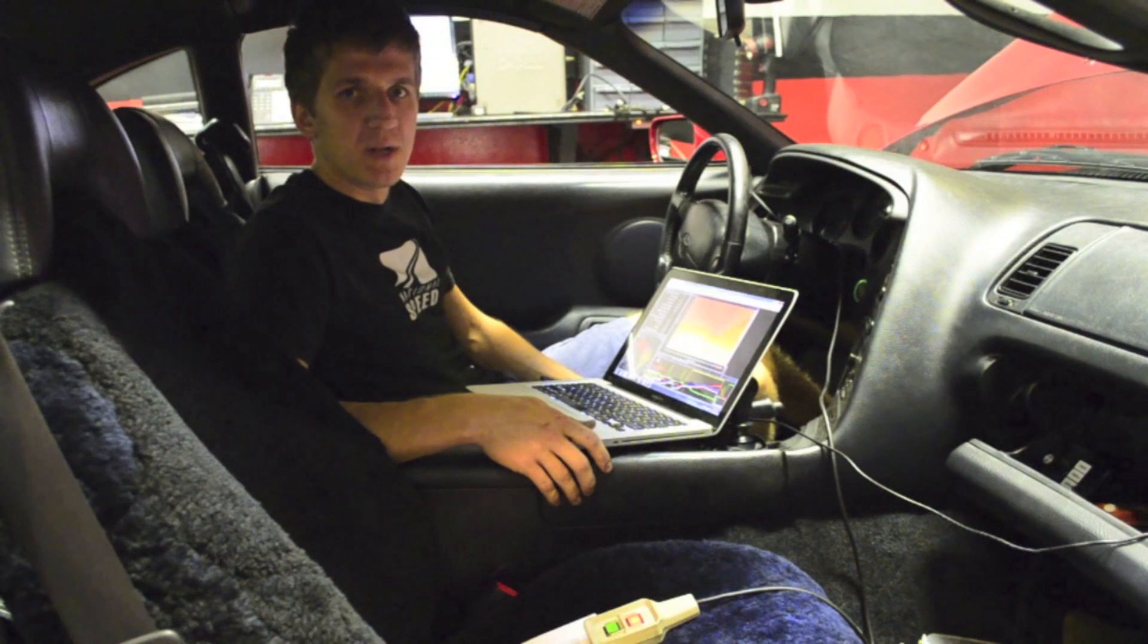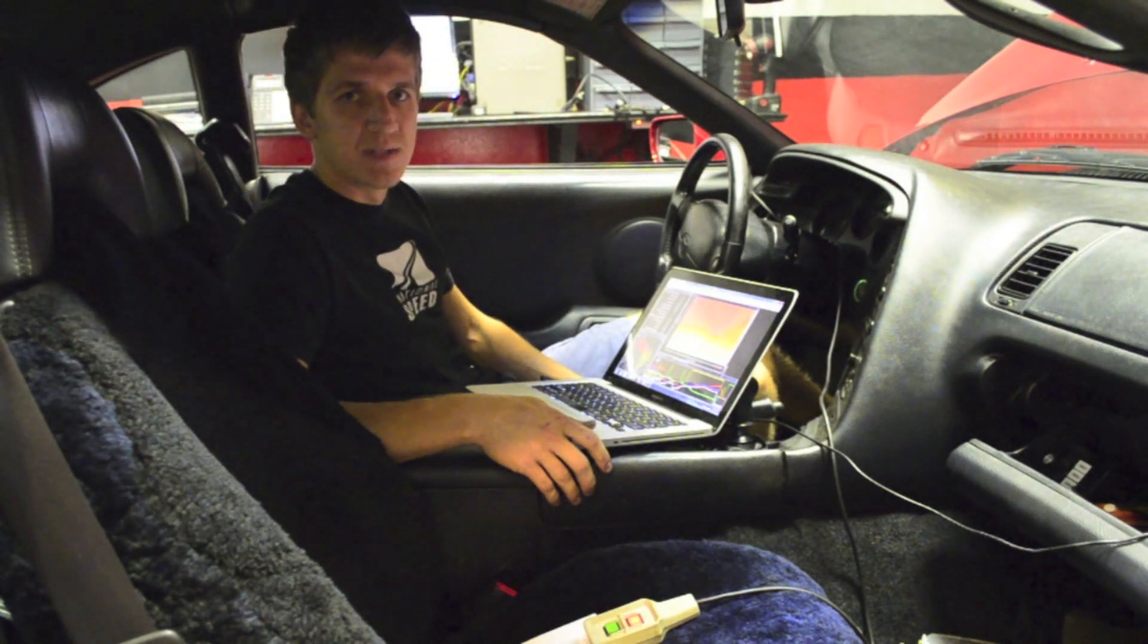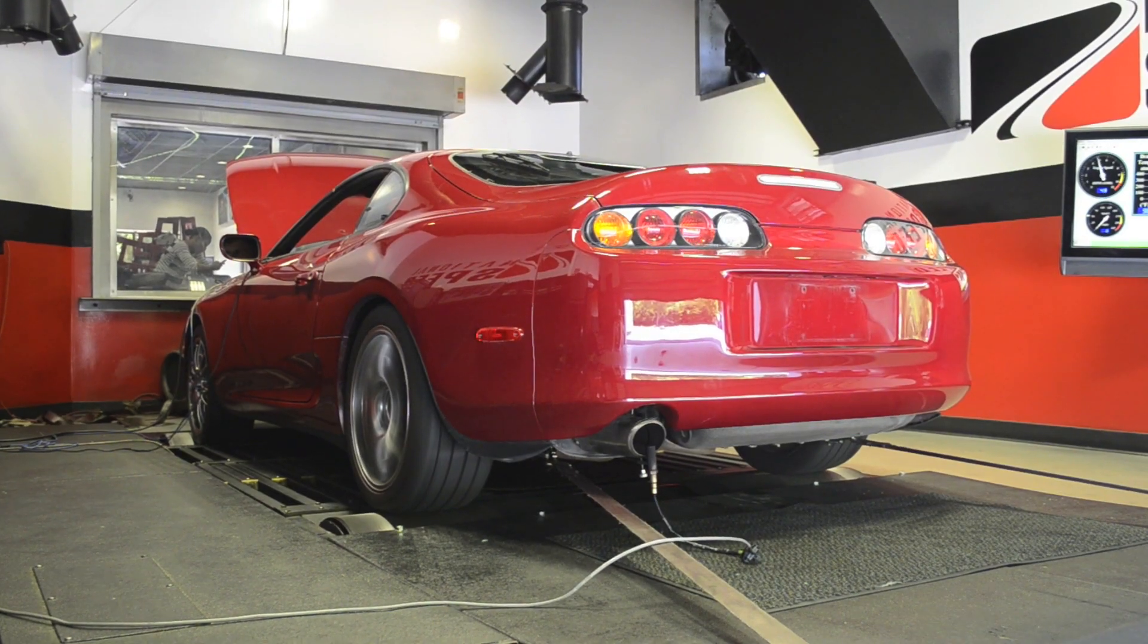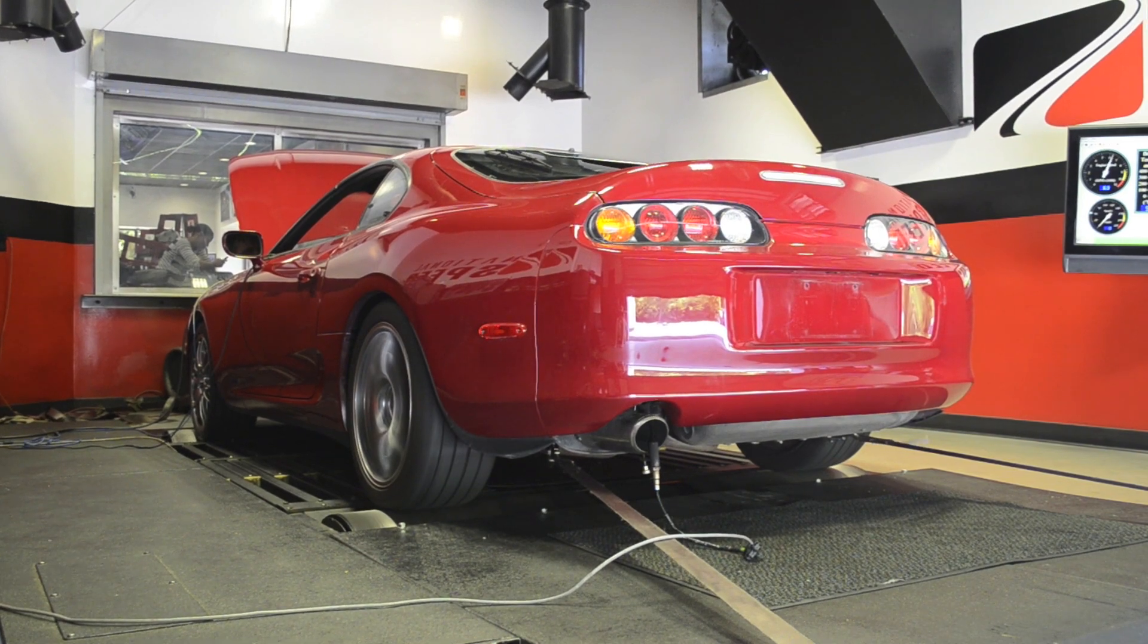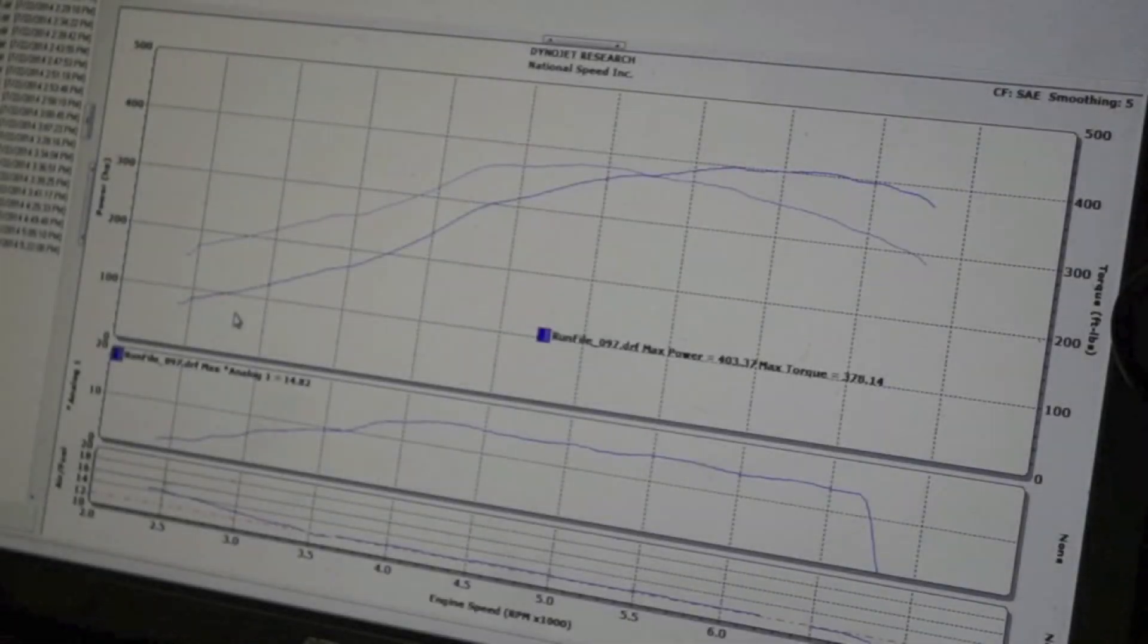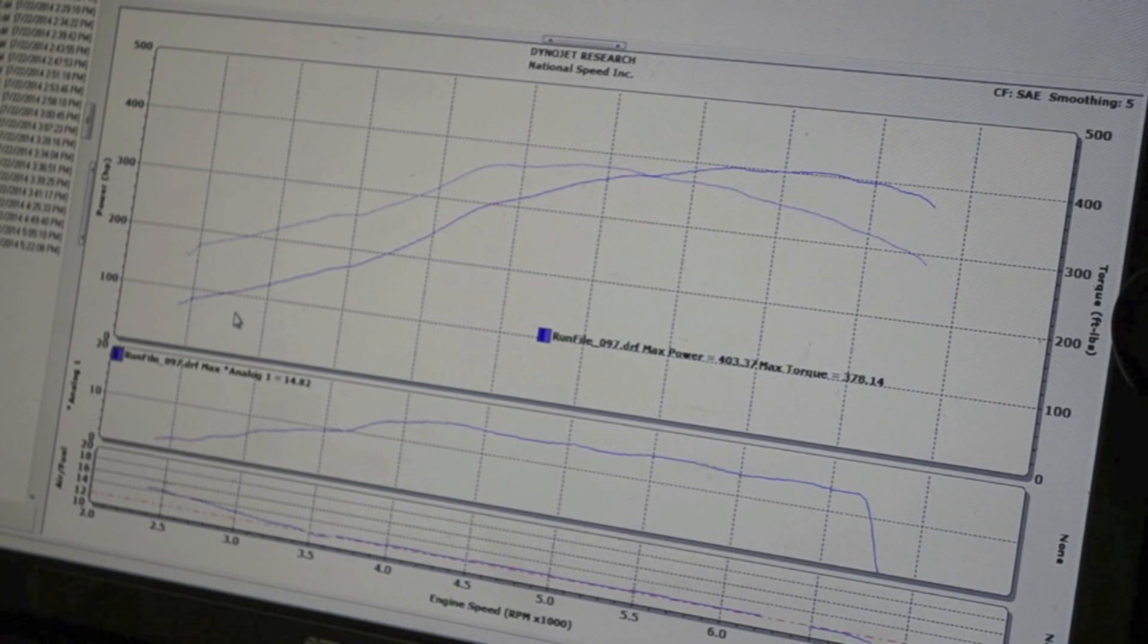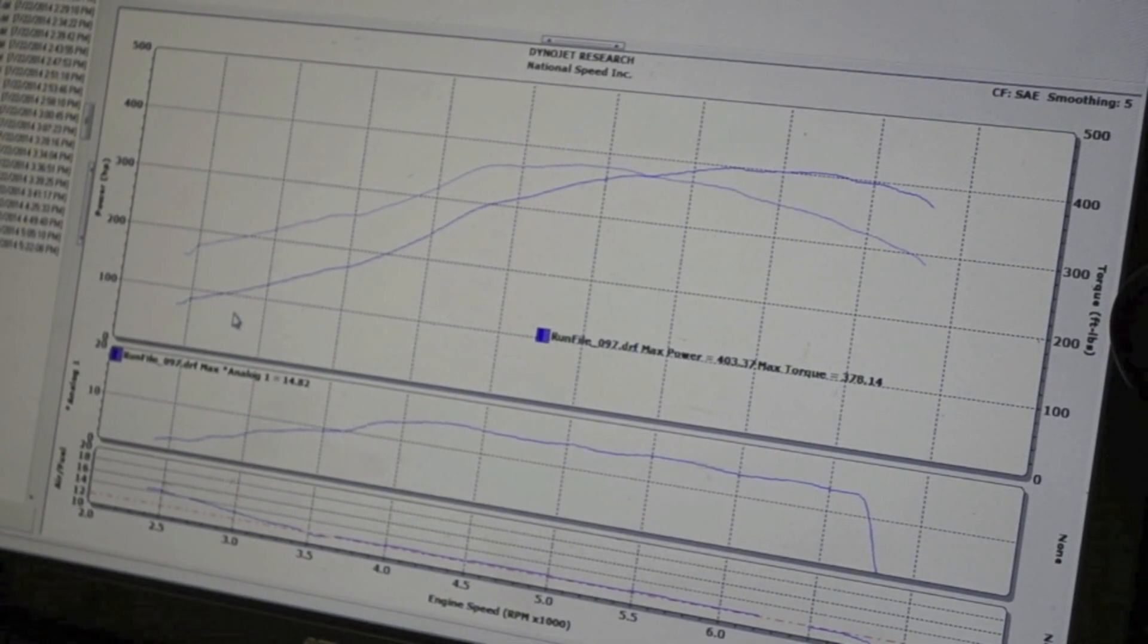We're going to go ahead and do a base run to see where the car stands right now. Here's a dyno graph for the first pull we did. The car made 403 SAE horsepower, about 14 psi and has a nice steady air fuel.